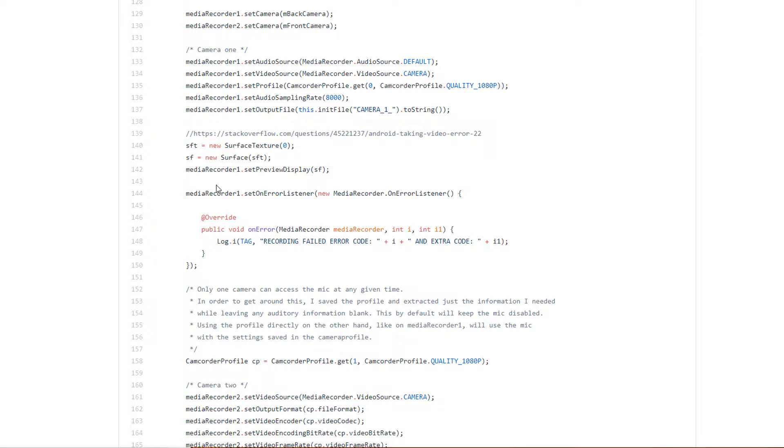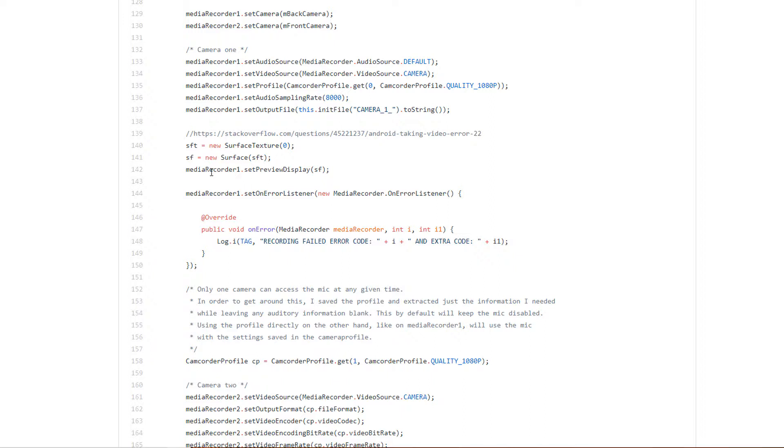But it turns out, in order for the stream to work correctly and to record to a file, you have to have a SurfaceTexture and you absolutely must use the setPreviewDisplay function, or else it will not work. Even if you're not using a preview display—just like I was—it still needs to be there if you want to record video.